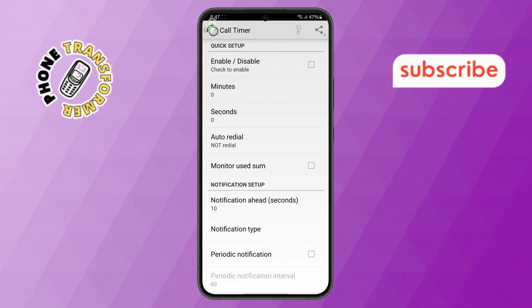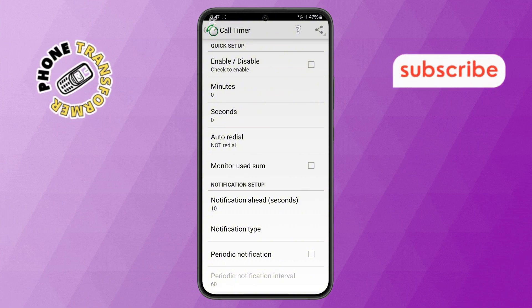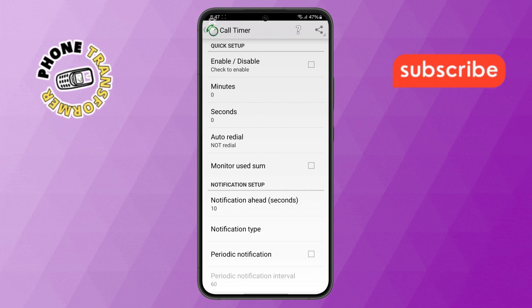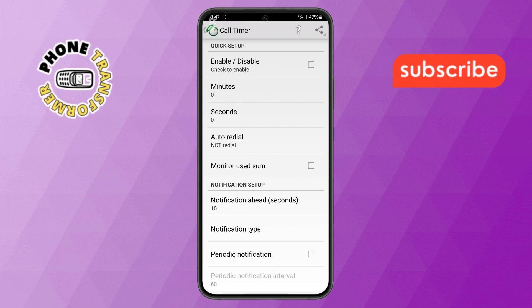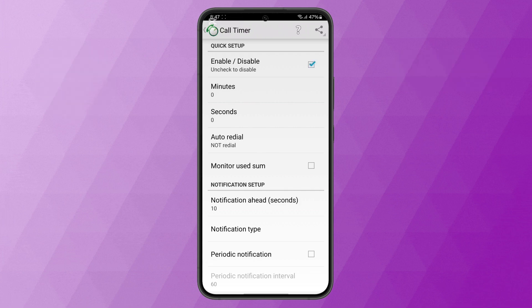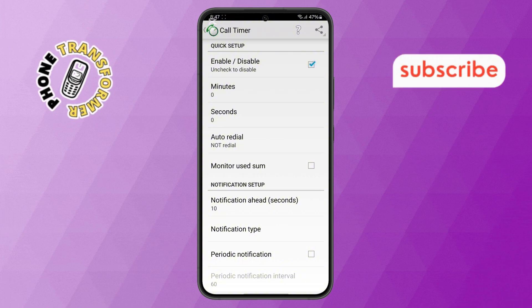Step 4. Now, within the app menu, you'll see different options. First, enable the Main Settings option at the top. Then, look for the Minutes option and tap on it.